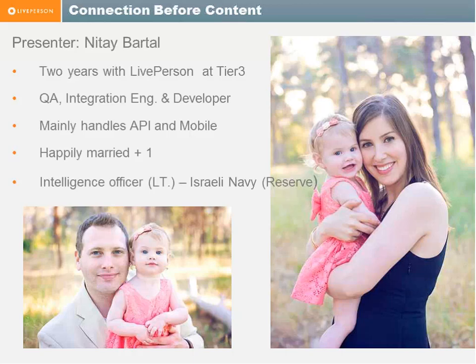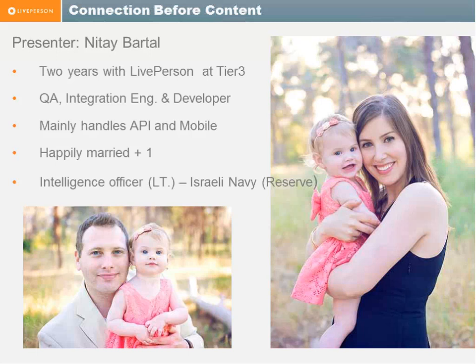So in LivePerson, we have a tradition of first introducing ourselves to our customers, so a few words about myself. My name is Nitai Bartal again. I'm two years with LivePerson. In the past, I was a QA, a developer, and integration engineer. In LivePerson, I mainly handle API and mobile cases.